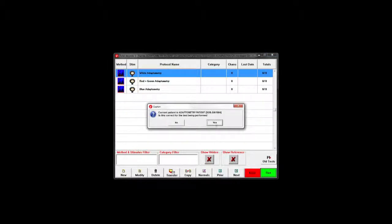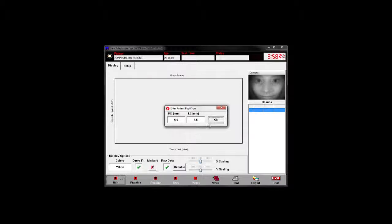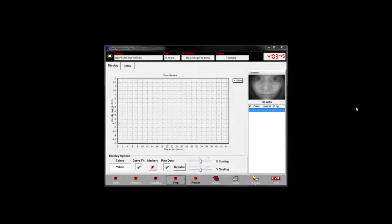When you're ready to begin the test press the run button. After a set bleaching period the patient is exposed to a series of flashes at short intervals and asked to press the button when they detect a flash. The dimmest intensity reported seen during one of those short sequences is used as a marker in the graph.